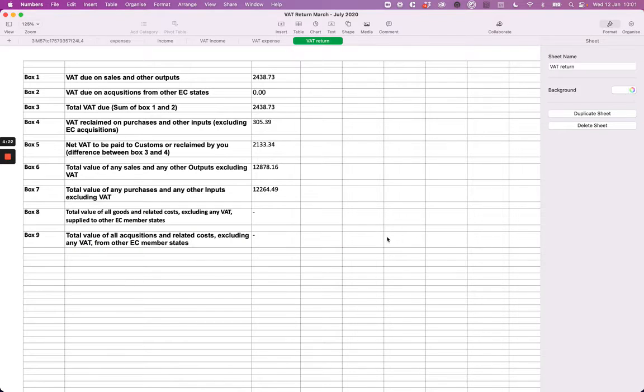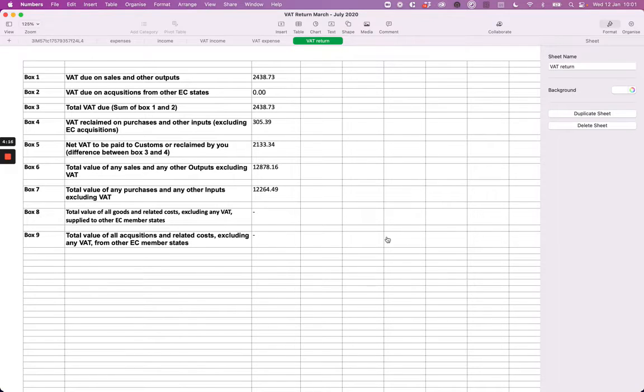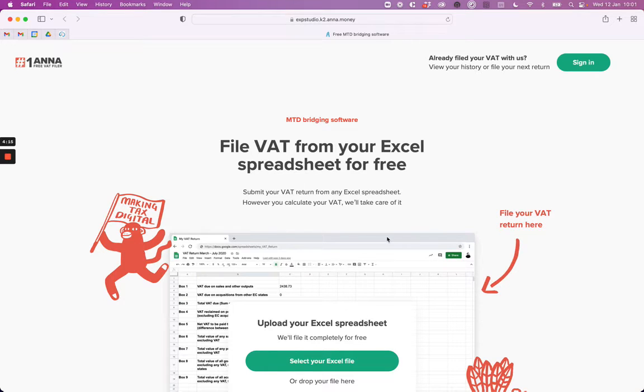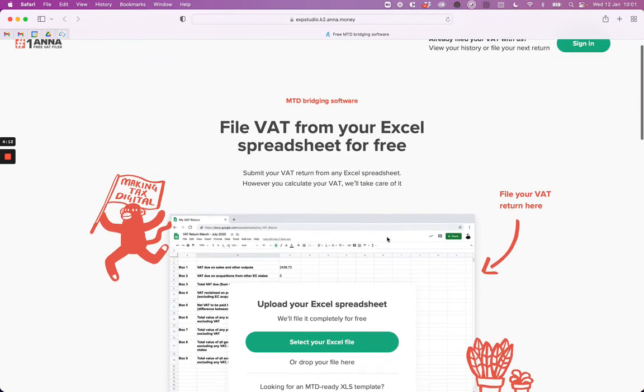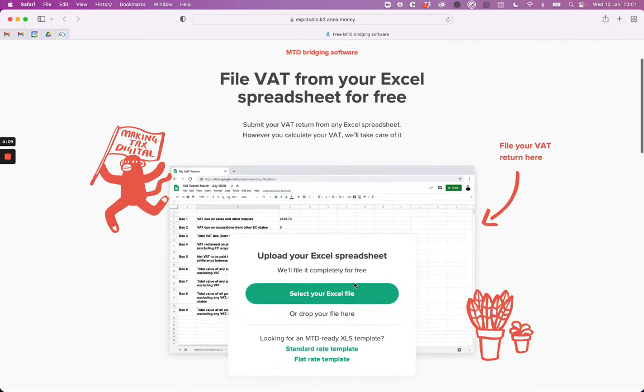Your spreadsheet must contain the nine boxes of a VAT return and should look something like this. Drag and drop your spreadsheet directly onto the page or tap the button to upload your spreadsheet.